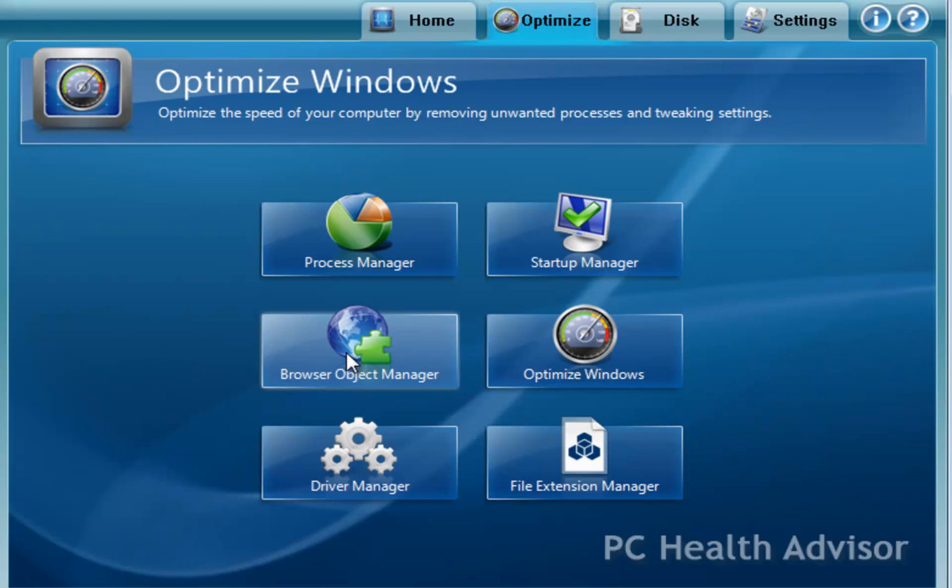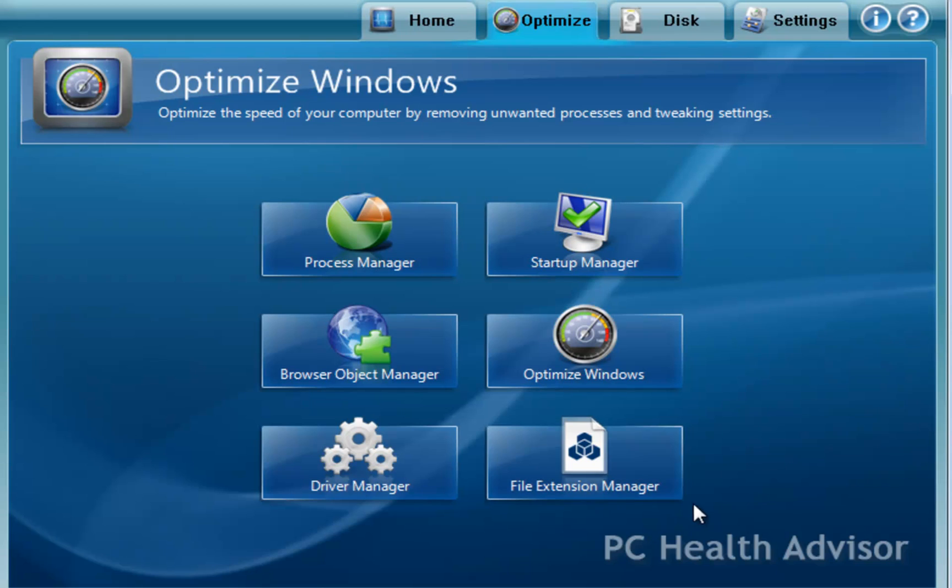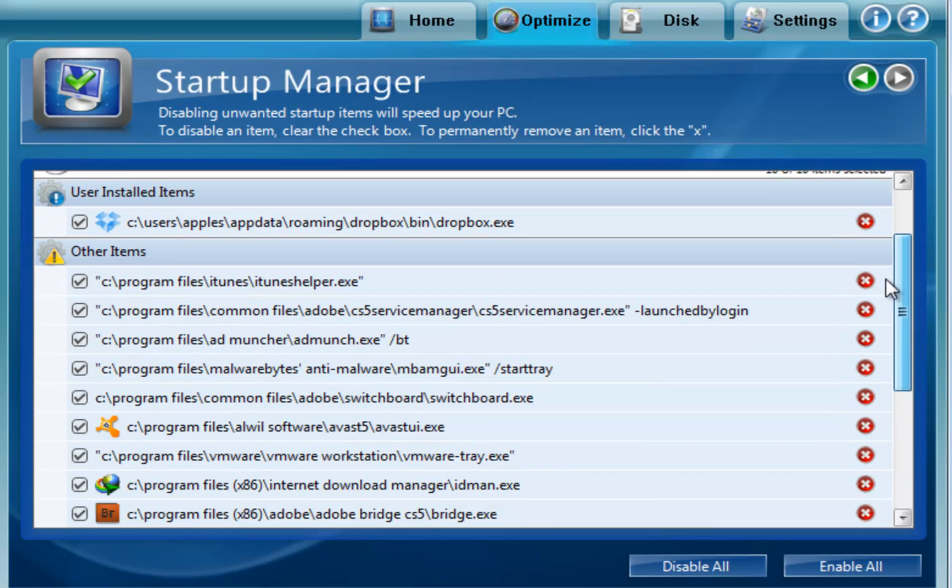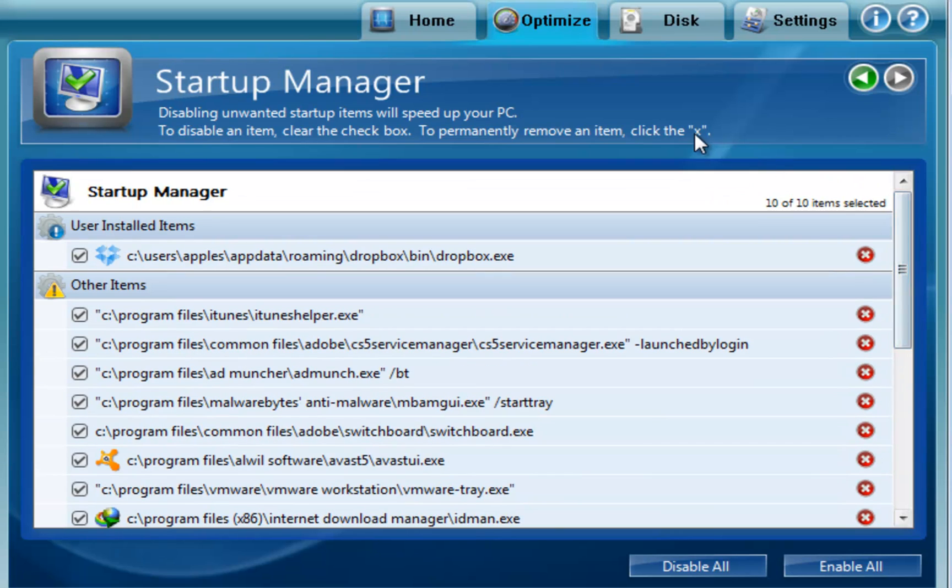Browser object manager, that's basically your browser plug-ins. File extension managers, you can change your file extensions in your default programs. Startup manager, you find this all over the place in many different programs. It's another way that you can manage your startup applications on the computer.